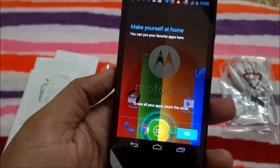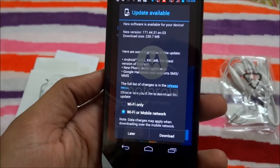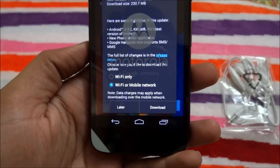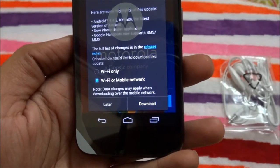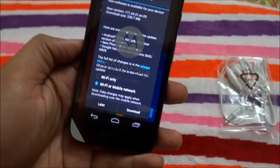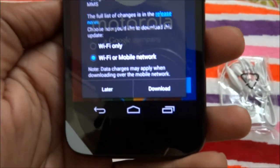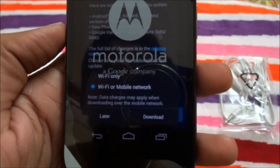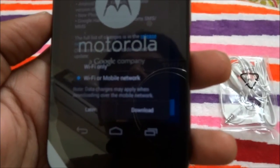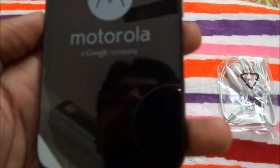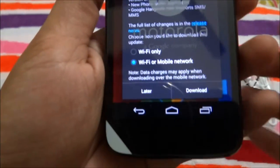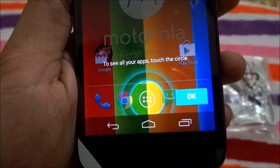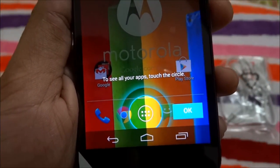Now it says 'Make yourself at home' and immediately shows that a software update is available. The highlights of the update include Android 4.4.2 KitKat, the latest version of Android, a new phone dialer application, and Google Hangouts now supporting SMS and MMS. I select Wi-Fi only and click Download — it is now downloading.